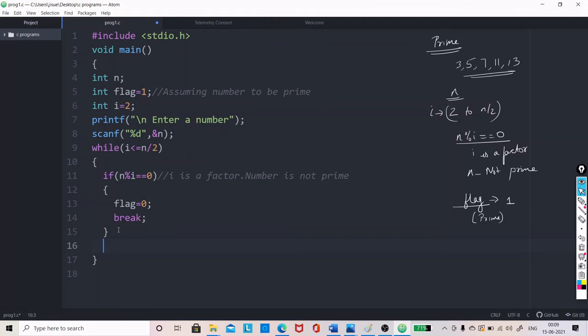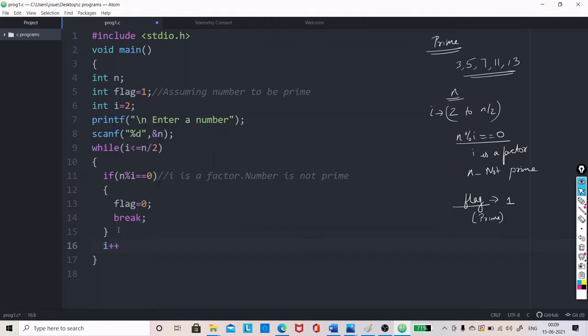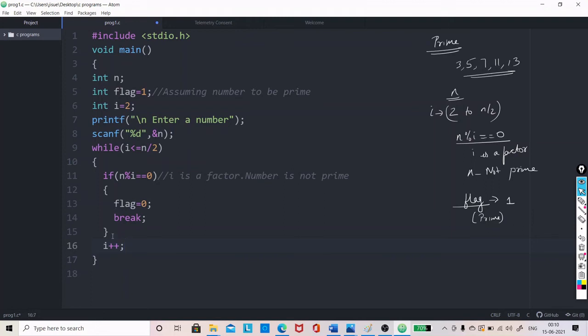And one more thing is there, within while loop, we have to update the loop variable. So, when we concentrate on the loop, we know that the initial value is given as 2, condition is given along with while and the value loop variable is incremented within the loop itself. So, this will repeat and what you have to do is, this is the loop. Outside this loop, we should write, we should check the value of flag.